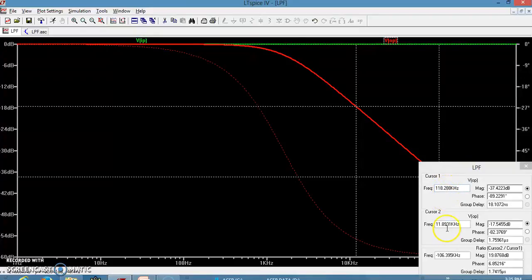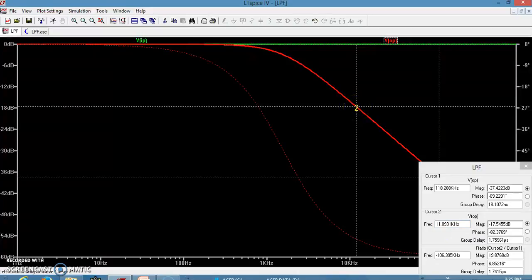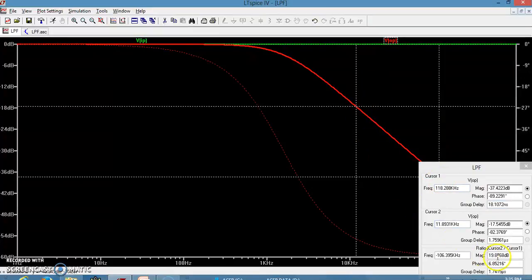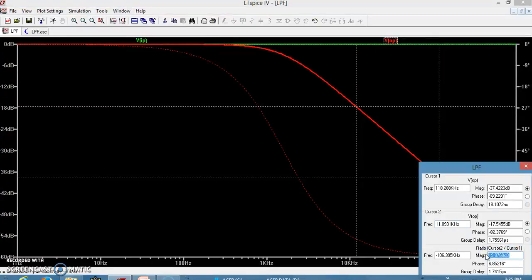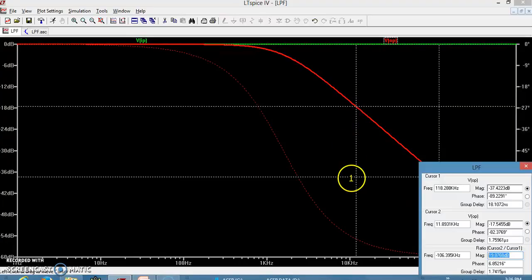Placing cursor 1 at 11.8 kHz and cursor 2 at 118.9 kHz gives a frequency ratio of exactly 10. Cursor 2 at 11.8 kHz reads minus 17 dB and the cursor at 118 kHz reads minus 37 dB — a difference of 20 dB. This confirms that the roll-off of this low-pass circuit is minus 20 dB per decade: for every 10× increase in frequency, the gain reduces by 20 dB.